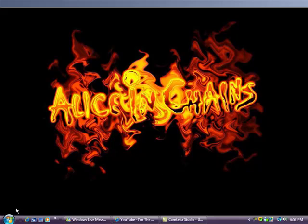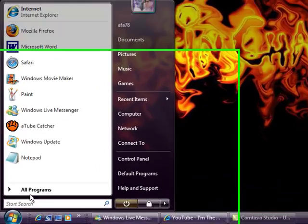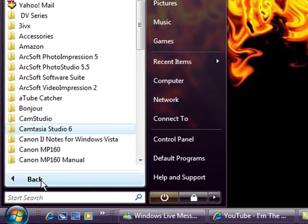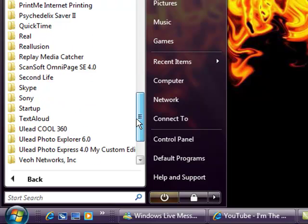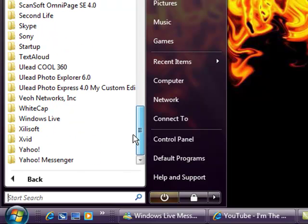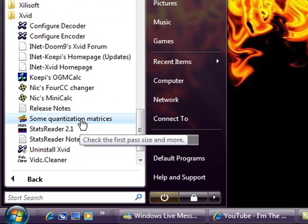You are going to first go to Start, go to All Programs, slide all the way down and look for Xvid, which is one of your MPG codecs.